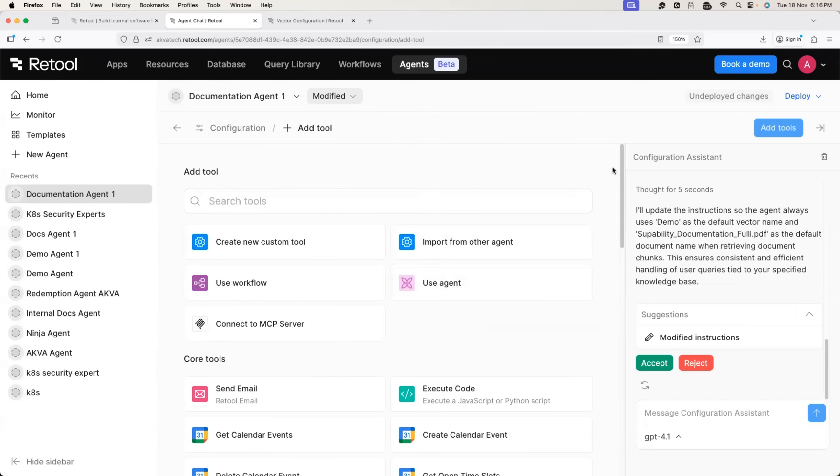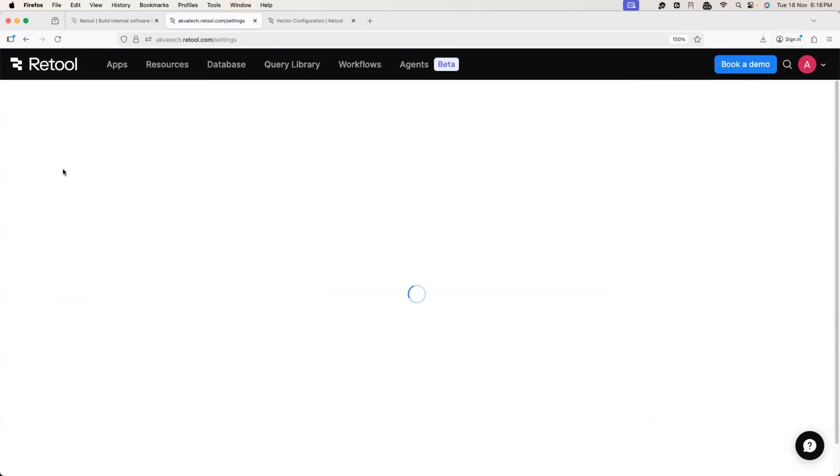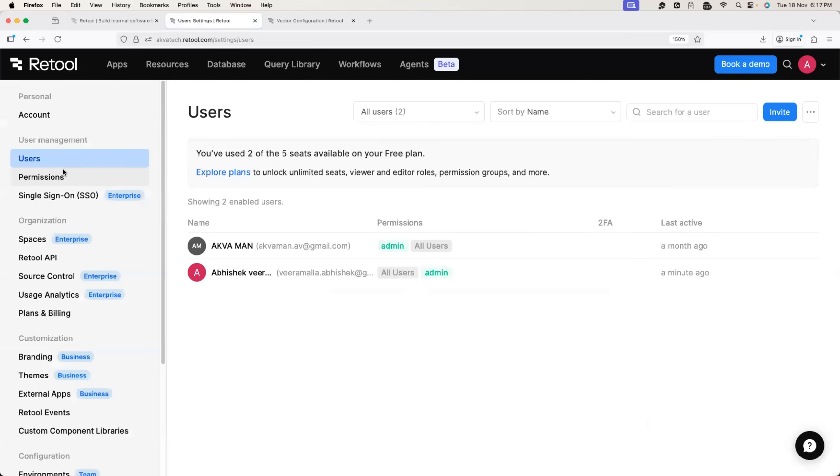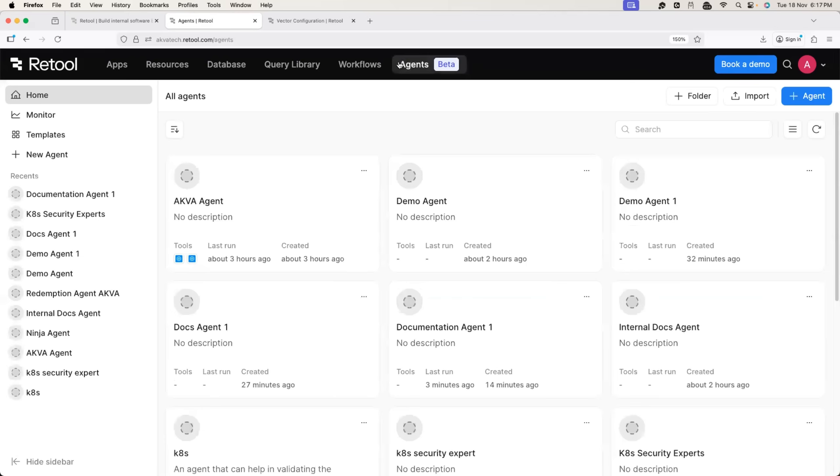And most importantly, retool is an enterprise platform. So here you can basically configure SSO for your organization. You don't even have to onboard your users manually. You can integrate the SSO. They support Okta, Auto. They even support OneLogin. So using this, you can have all of your users on retool. And all of them can use AI agents securely in a compliant way designed according to your organization.